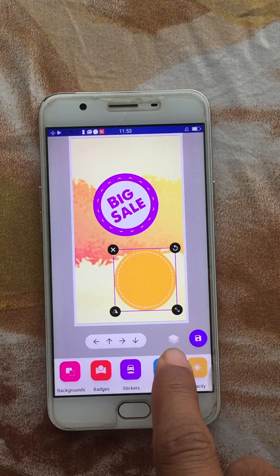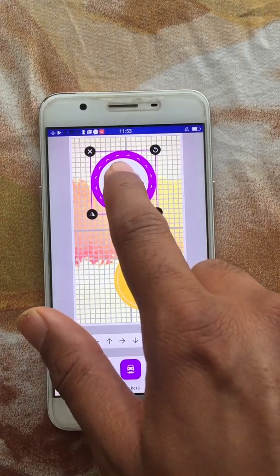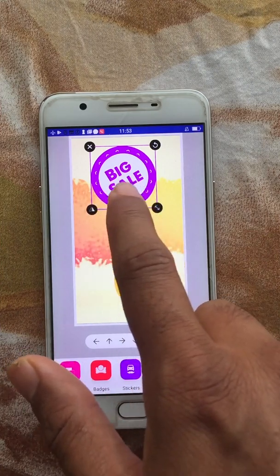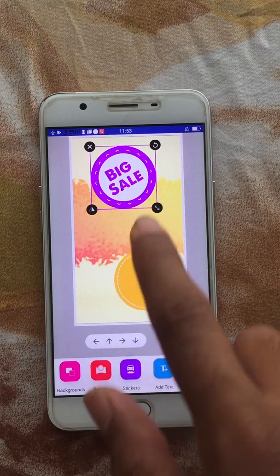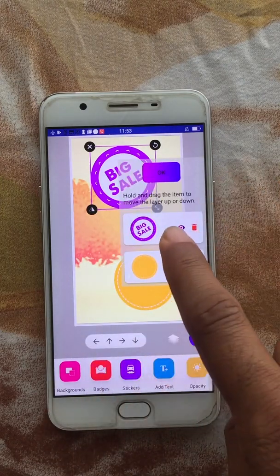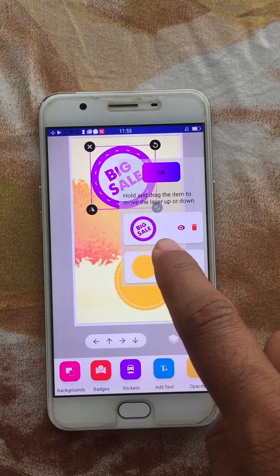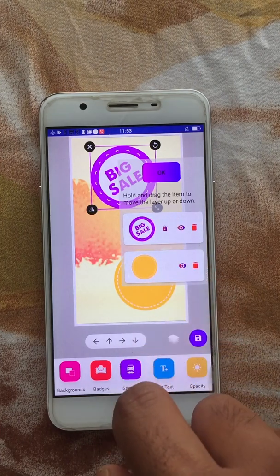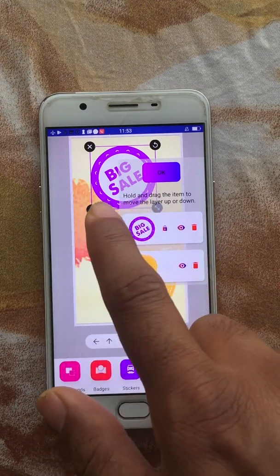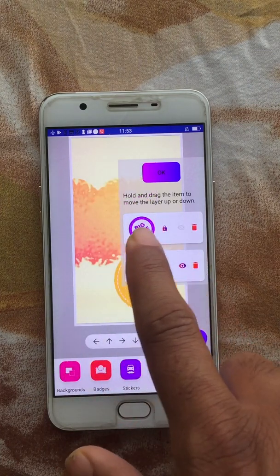There is another option here called the Layer option. For example, if you're satisfied with the position of a particular item and you don't want it to move even accidentally, you can select that item first, then click on Layer. There is a lock icon — click on it and the item will be locked to that position.